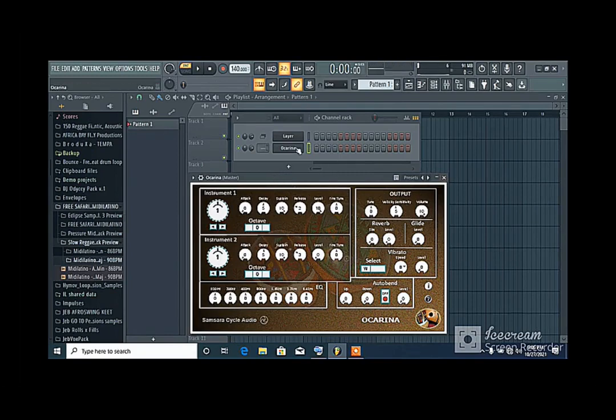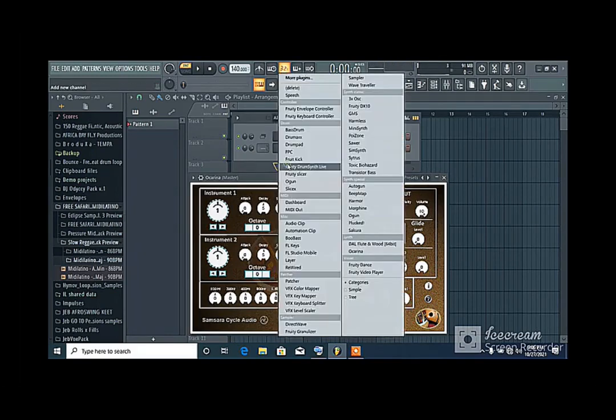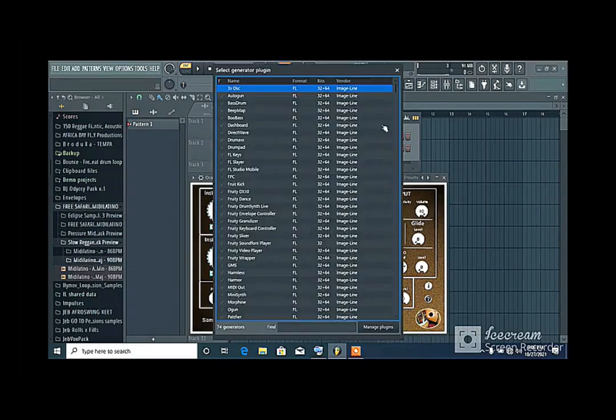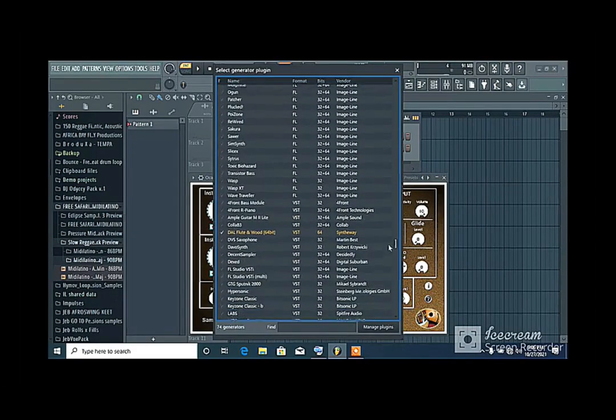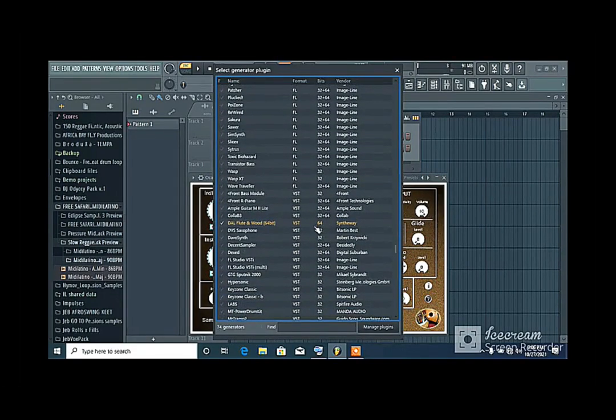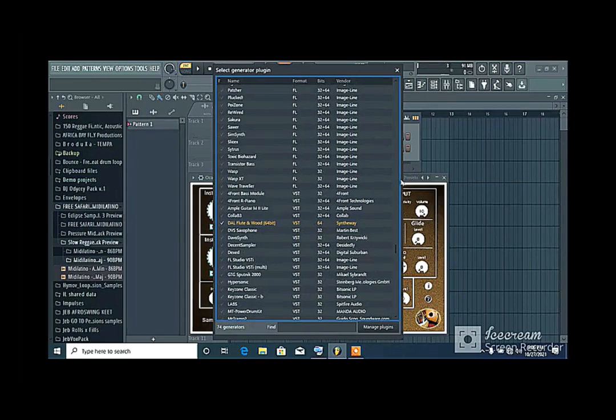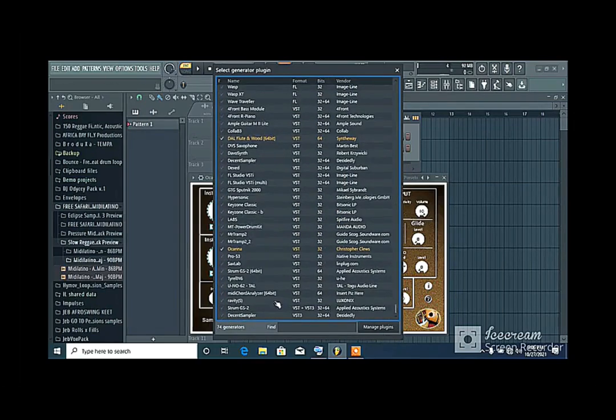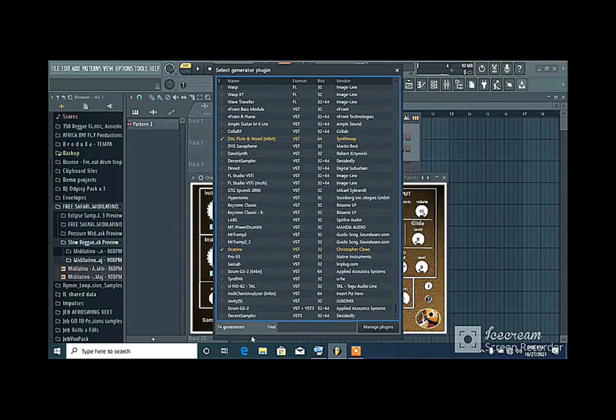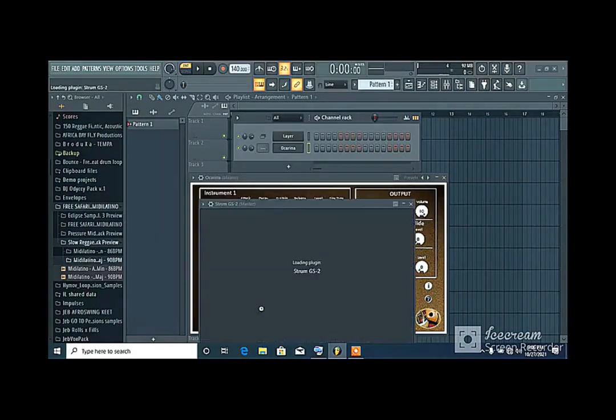Alright, so now let me get a guitar. Let me just pick anyone for the sake of this tutorial, not to make the tutorial too lengthy. Alright, so let's use gs guitar. Strum GS2.